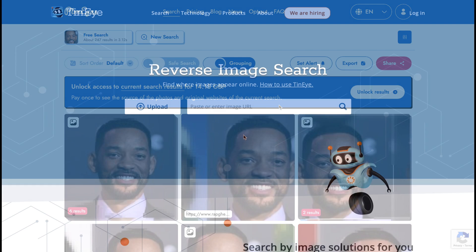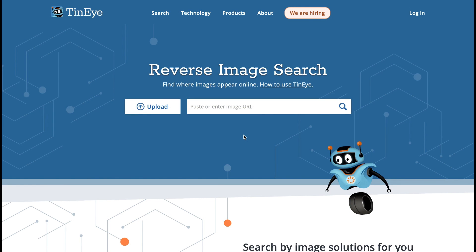Next up, we have a reverse image search by TinEye. This tool claims to have built some of the world's fastest and most accurate image recognition APIs, and it essentially constantly crawls the web and adds images to its index. On their website, they say it indexes over 65.1 billion images, which is just insane to think about. It's very easy to use — you simply upload a picture, just like the previous tool, and then see your results.